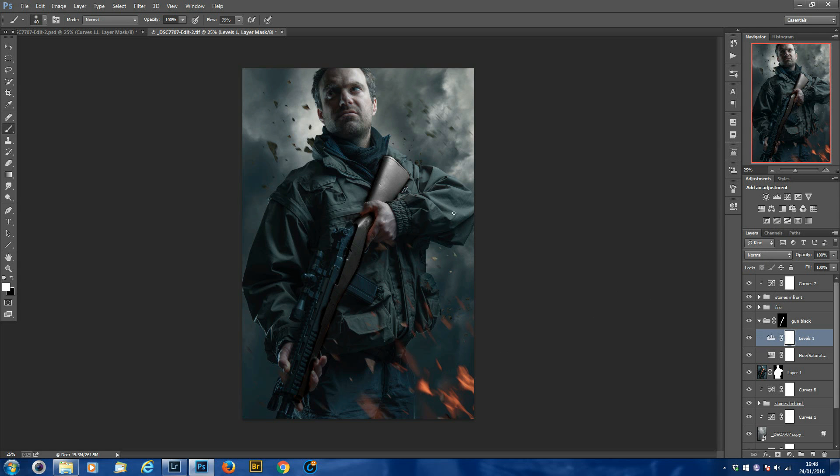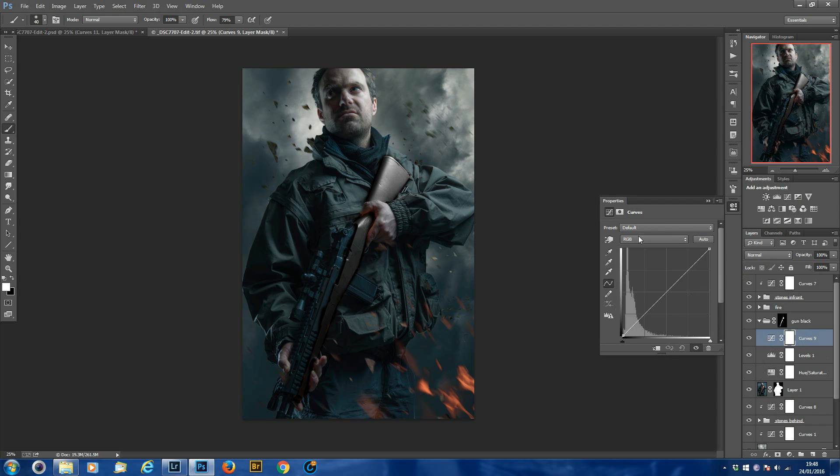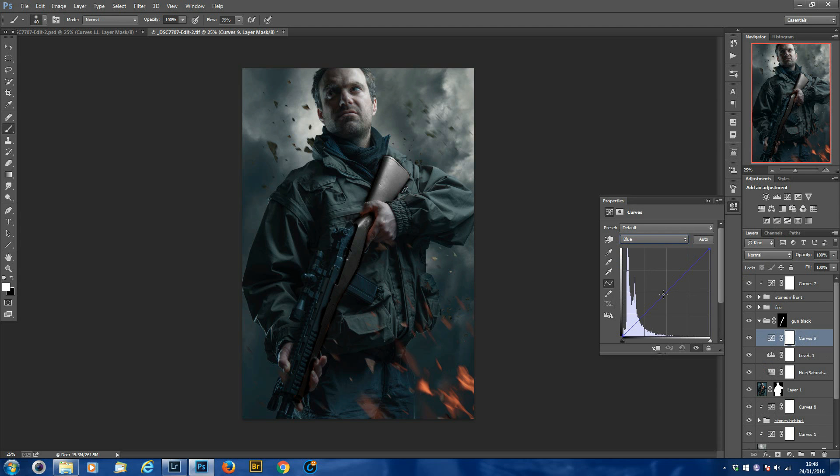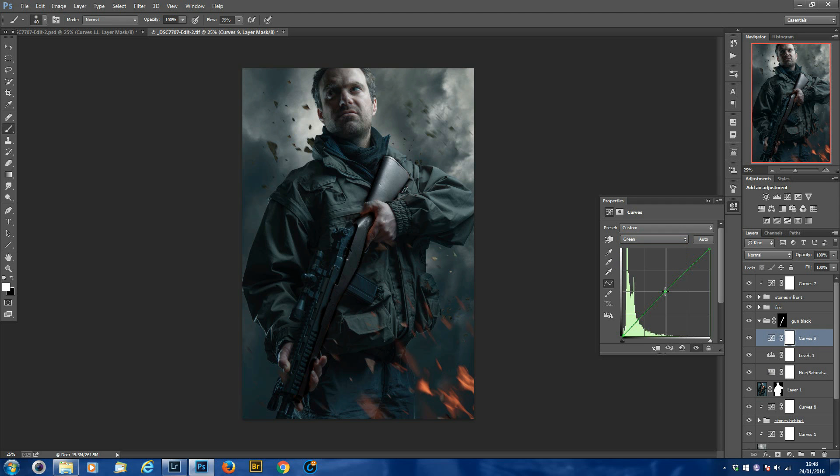So all you need to do to counteract this is, still inside your group, create a curve adjustment and go to blue. Just pull it to the left a little bit, add a little bit of blue in there. And then go up to your color selector here and go up to your green channel. Again, just pull it to the left a slight bit.